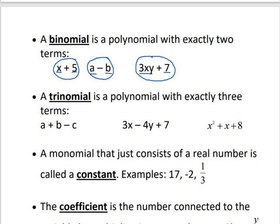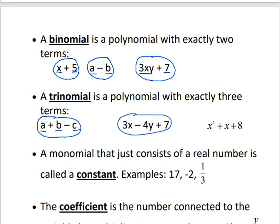How many wheels does a tricycle have? It has three wheels, just like a trinomial is a polynomial with three terms. So a plus b minus c is three separate terms connected by pluses or minuses. 3x minus 4y plus 7 is again three terms. And x squared plus x plus 8 is again three terms. So those are all trinomials.